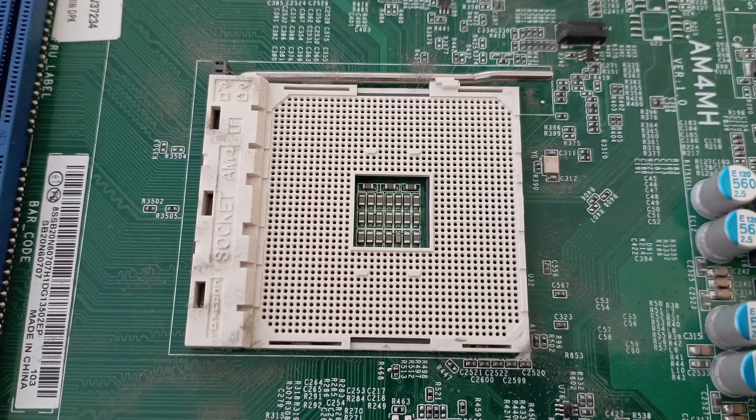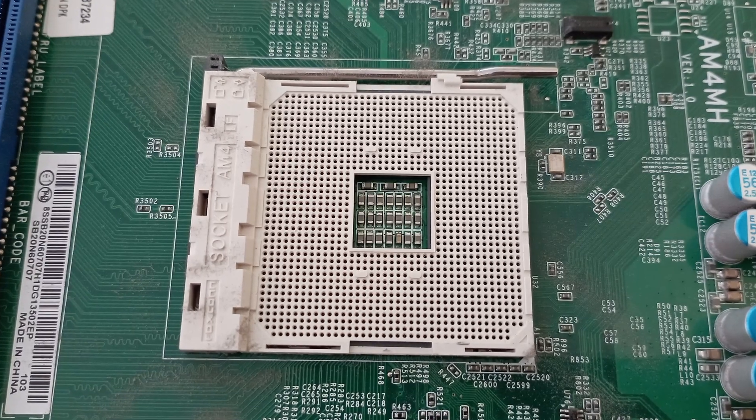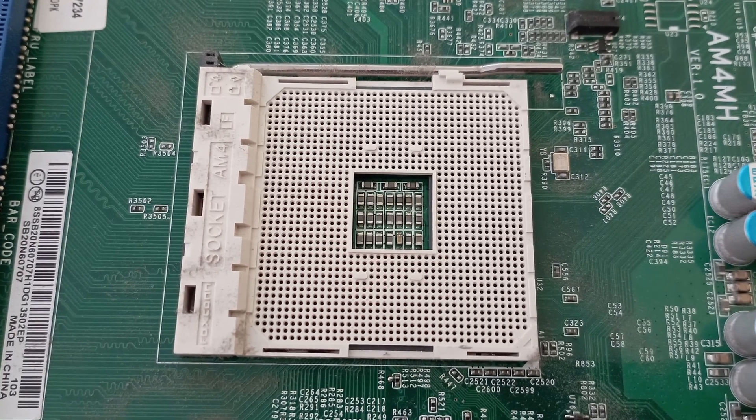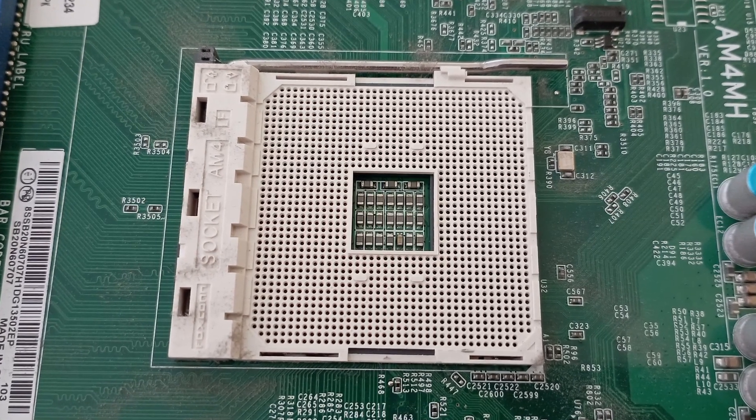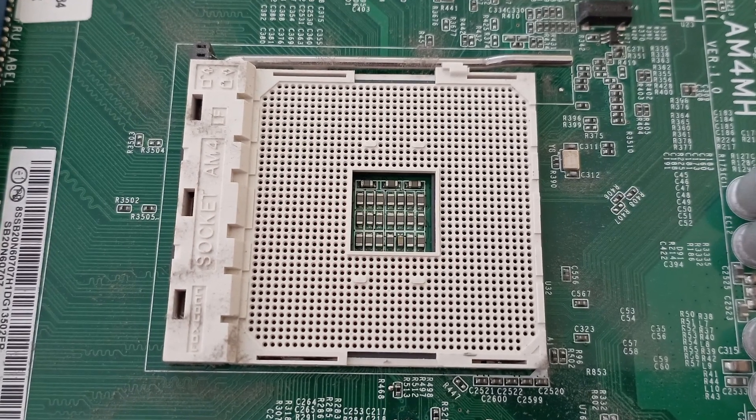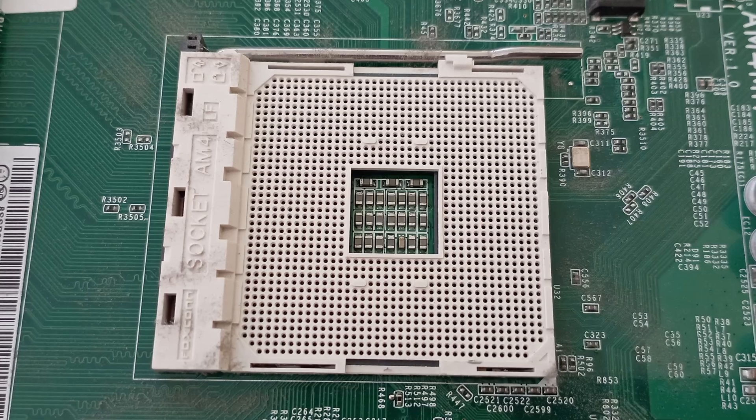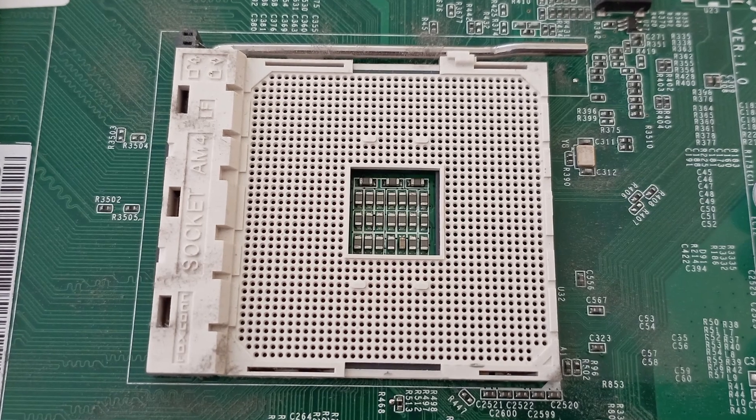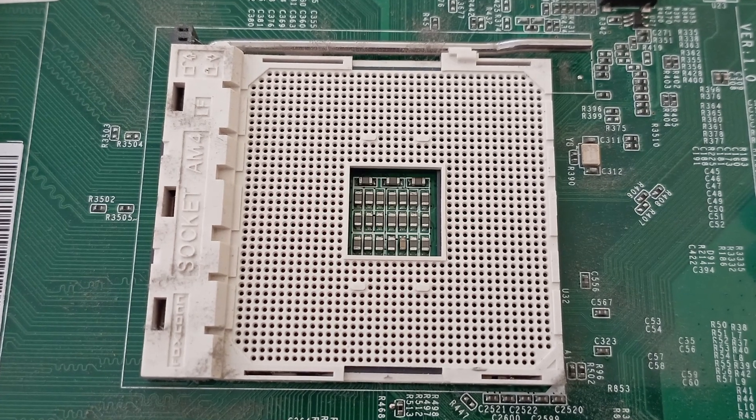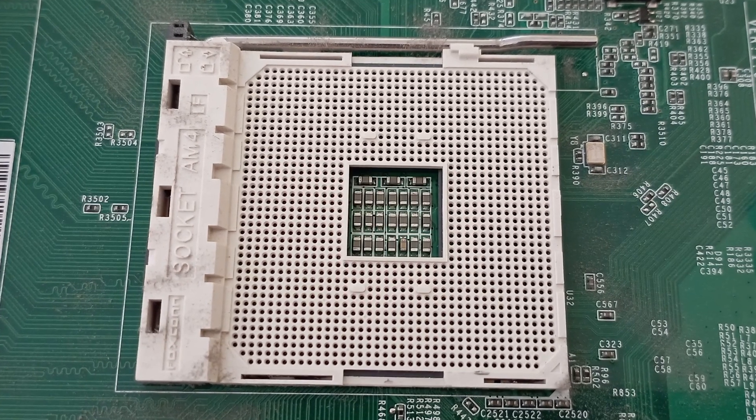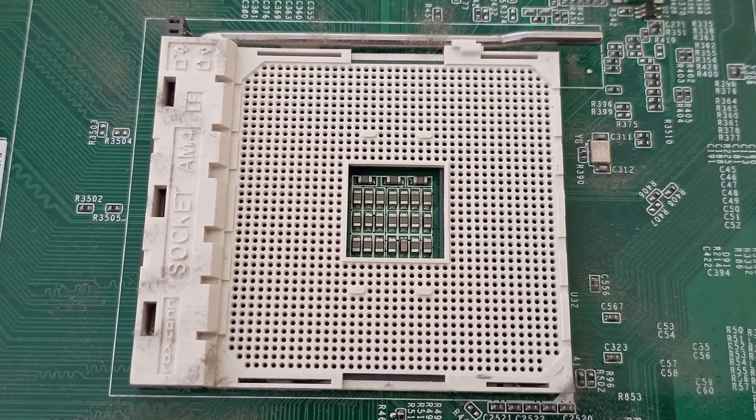Both of these motherboards use the 3rd gen 500 series chipsets. The AM4 platform has been going strong since around 2016 or 17, and the range of supported CPUs is massive, although it's now becoming the budget option as AMD has moved on to the AM5 for its latest and greatest chips.